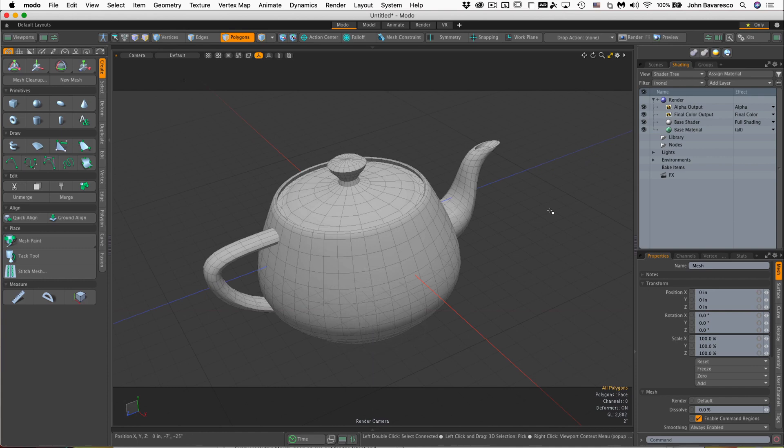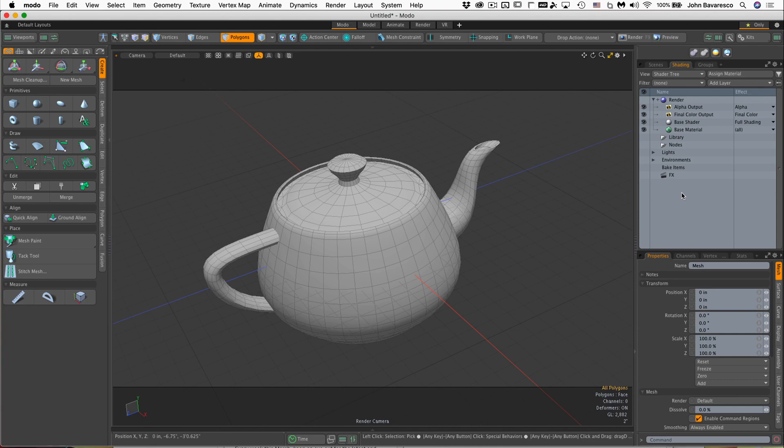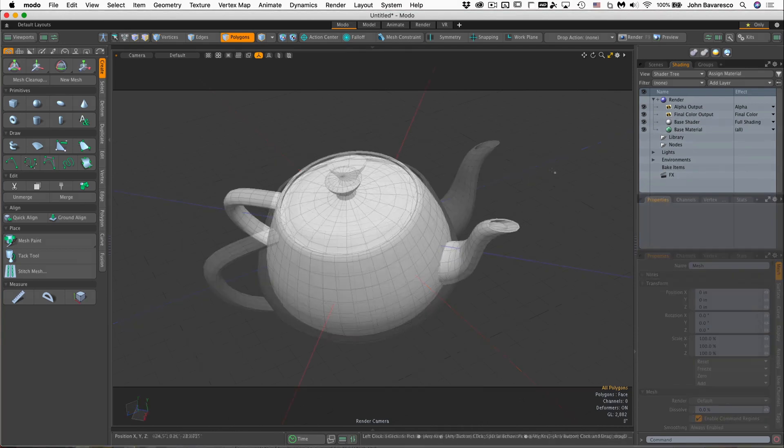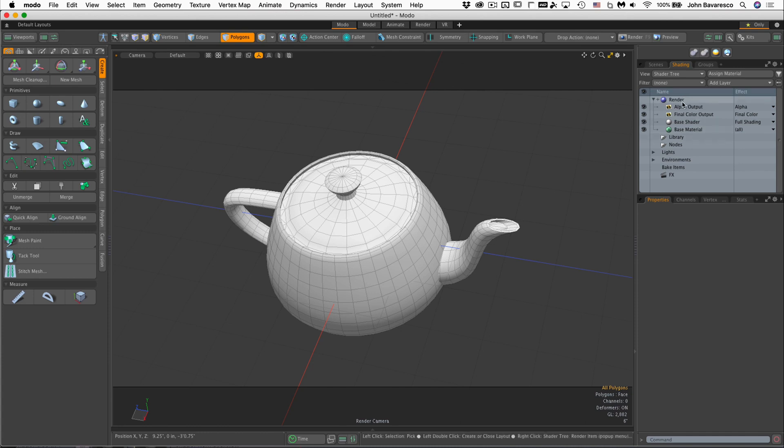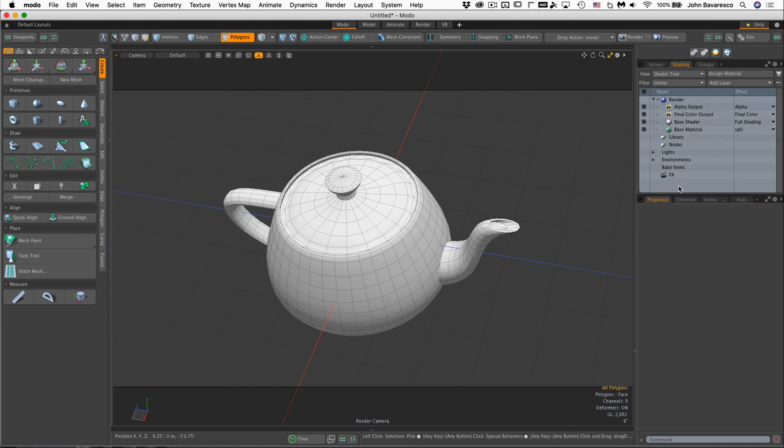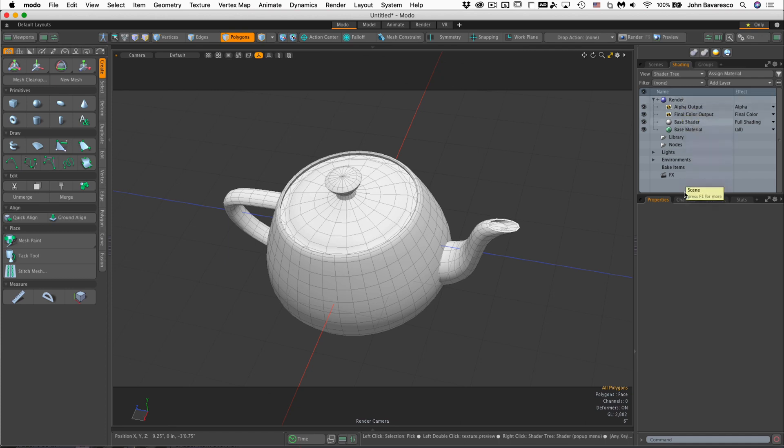Now let's take a closer look at the shader tree and all the various item types housed within this panel. When you first open a new scene in Modo, it populates the shader tree with the very minimum of what it needs to output a rendering. Let's take a brief look at these default item types.